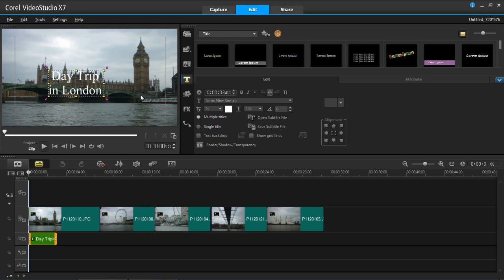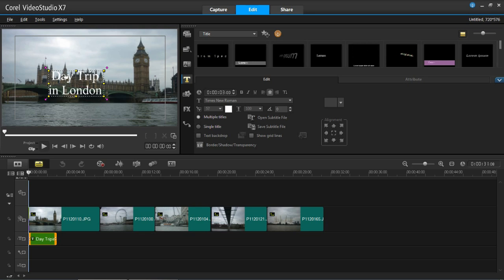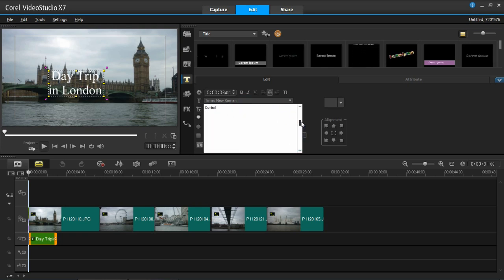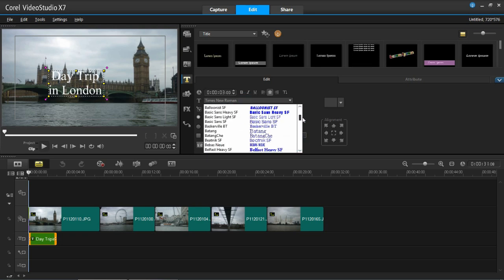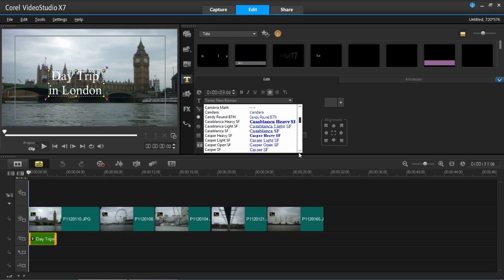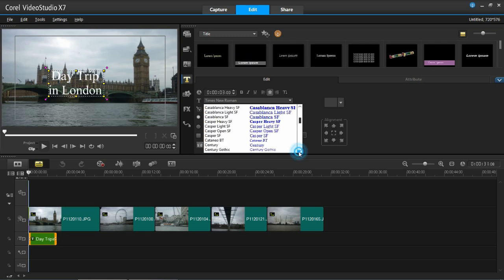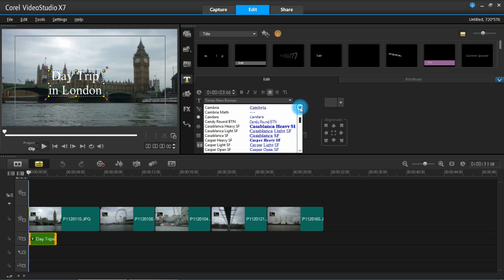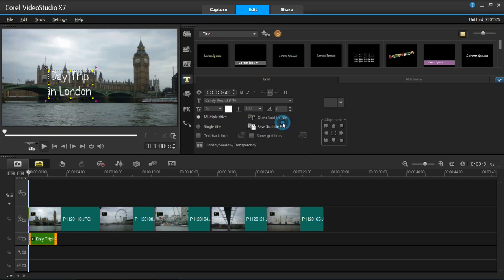So to do all this what you do is make sure it's selected, which it is now, it should look like that. And then you go over here and you can see there's all these different fonts you can choose from. So I'm just going to go down and I'm going to try and find a good one, something a bit more exciting. I'm going to go for Candy Round BTN and you can see it's now changed the font there.